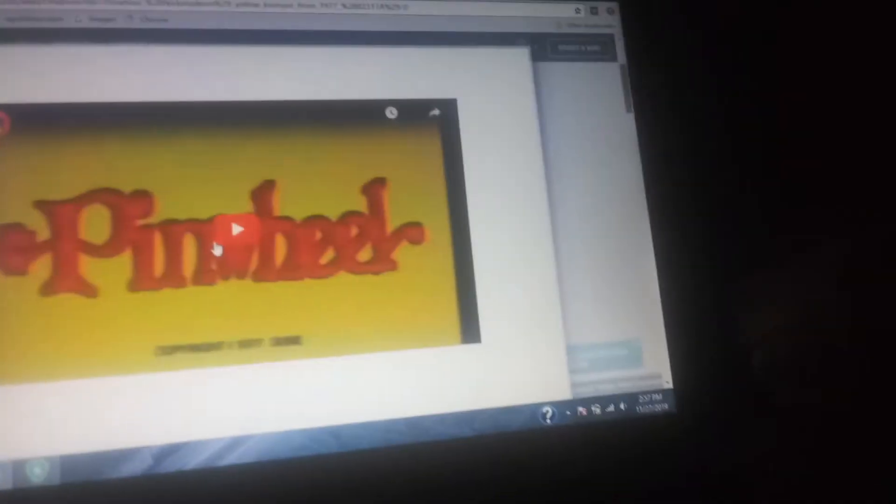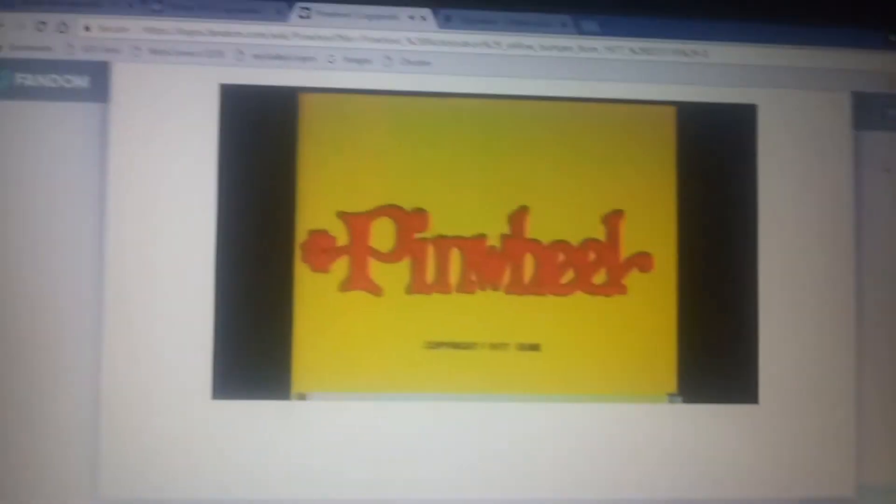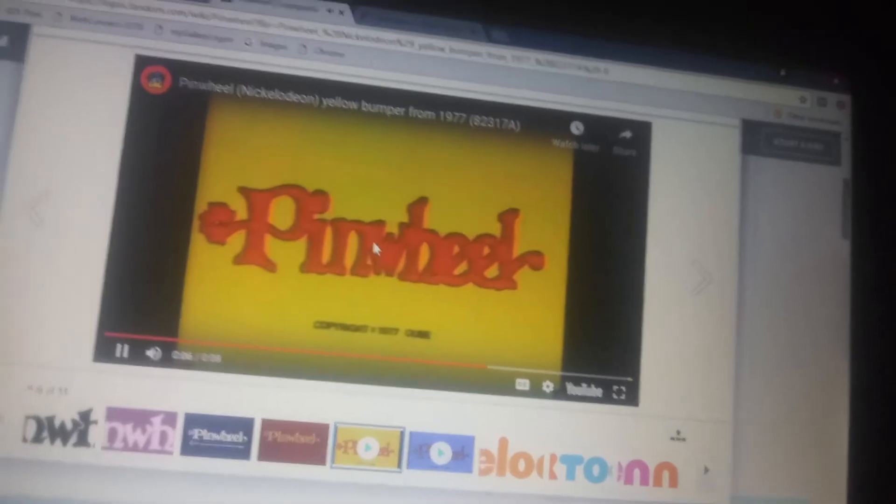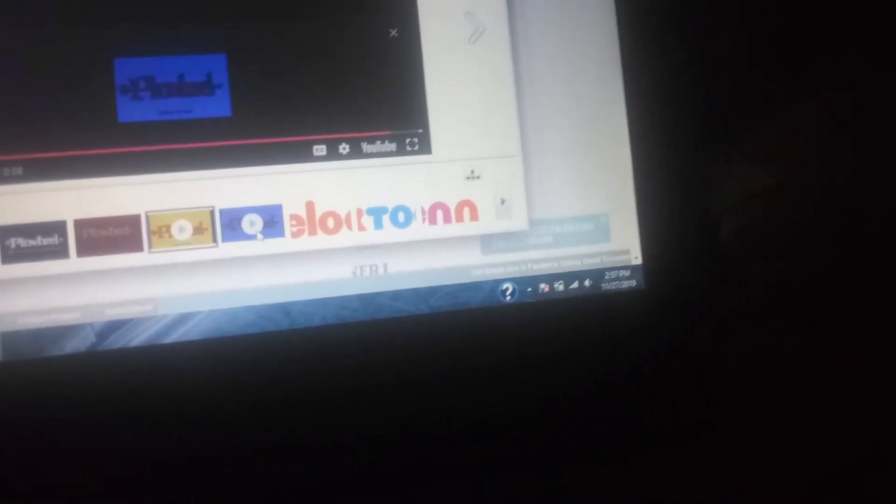Here's the first bumper. And here's the second bumper.